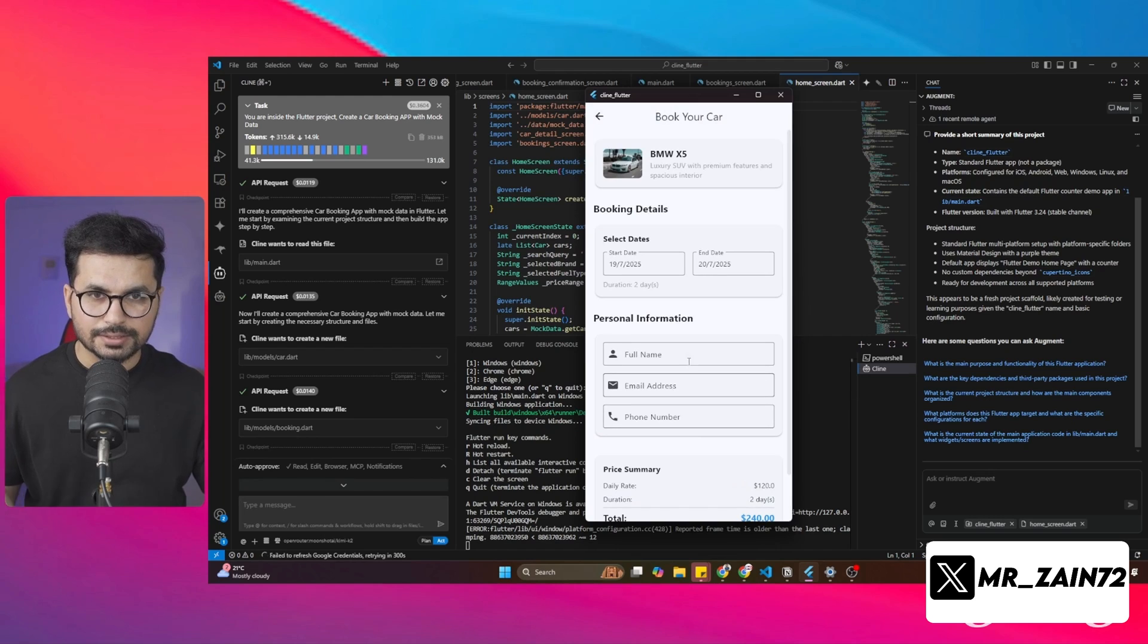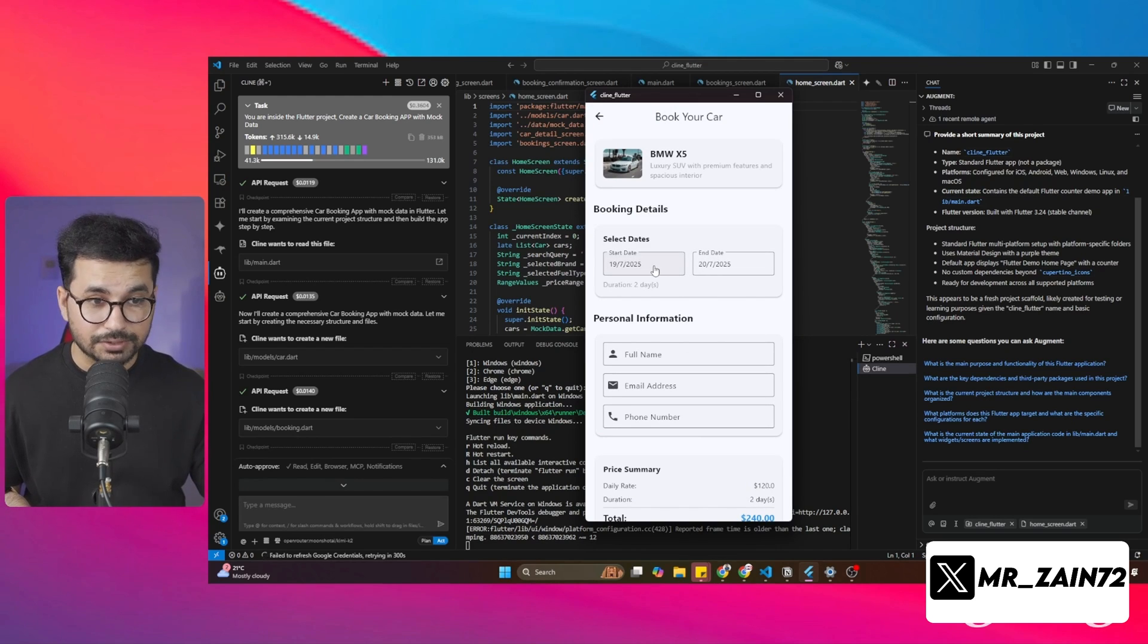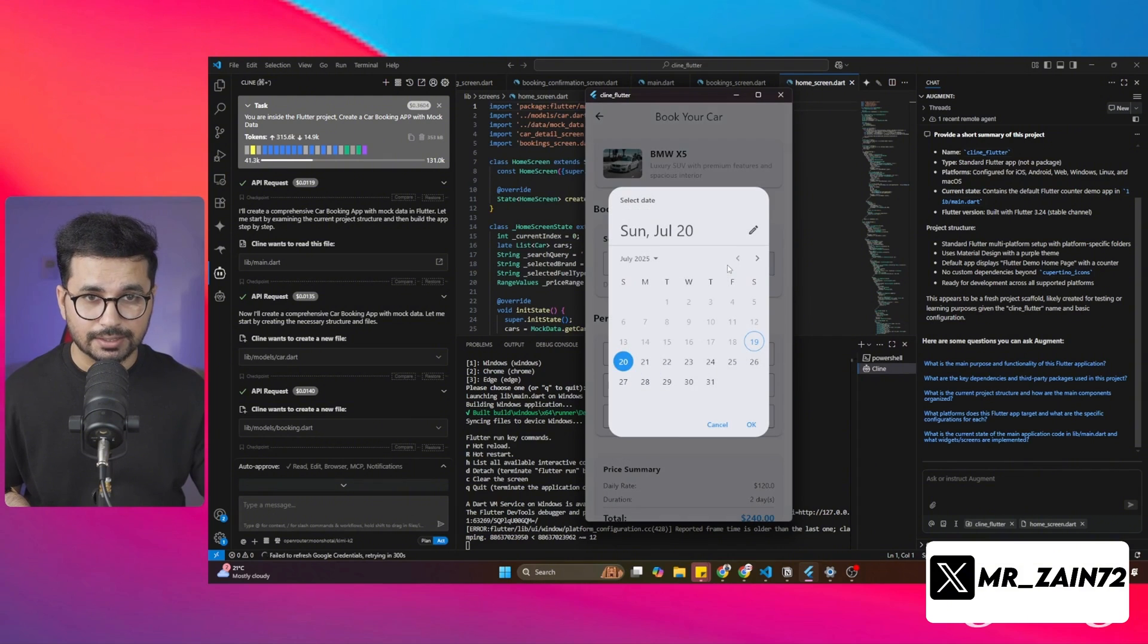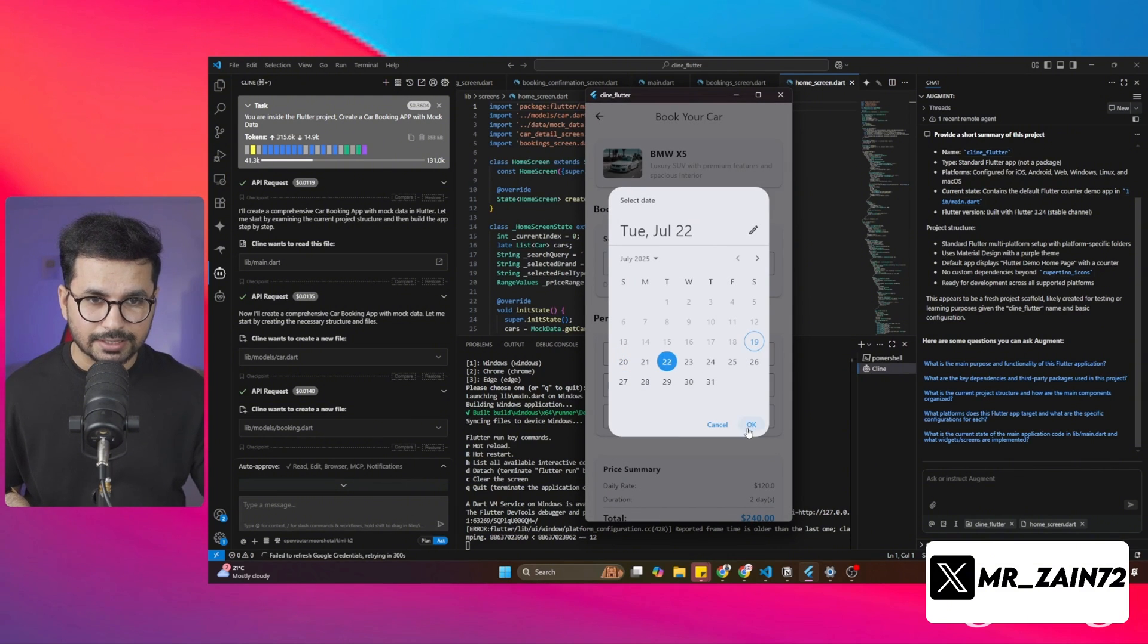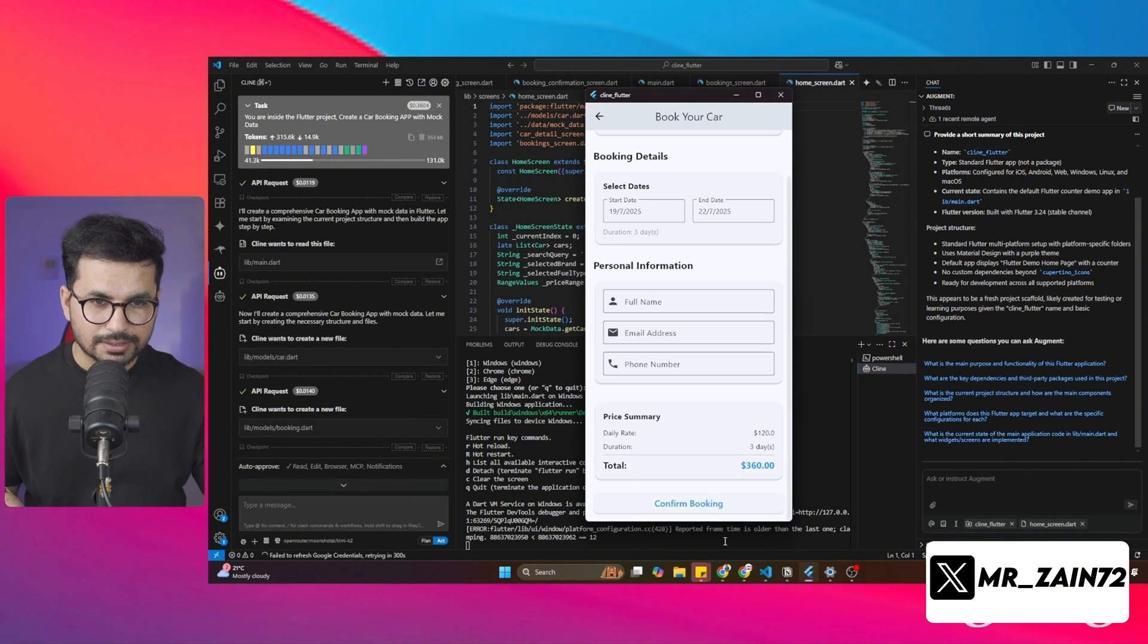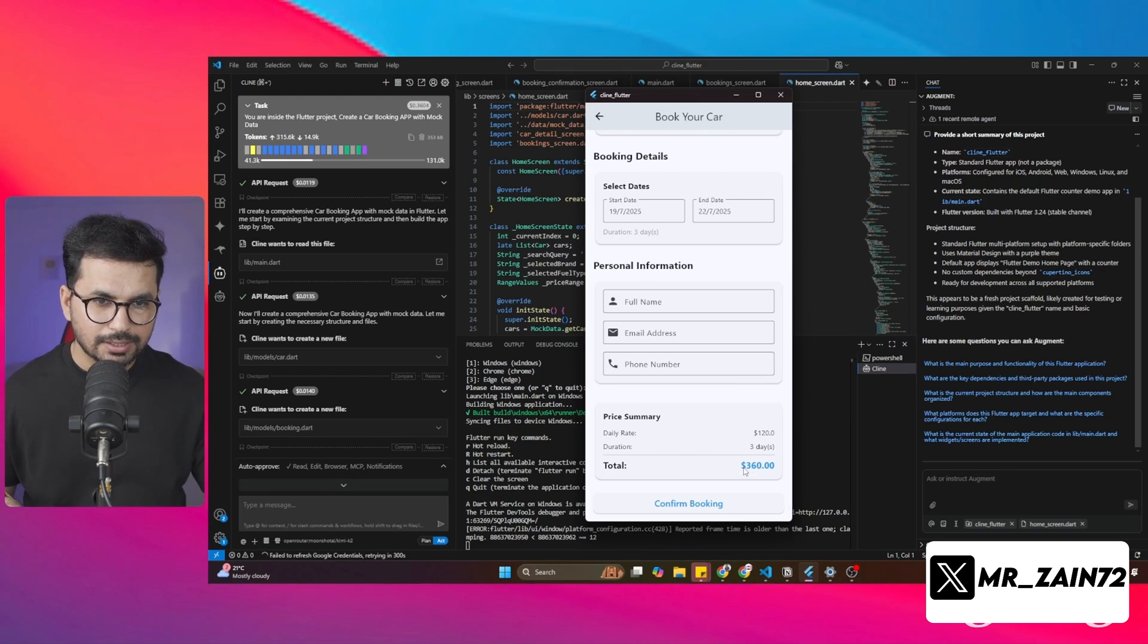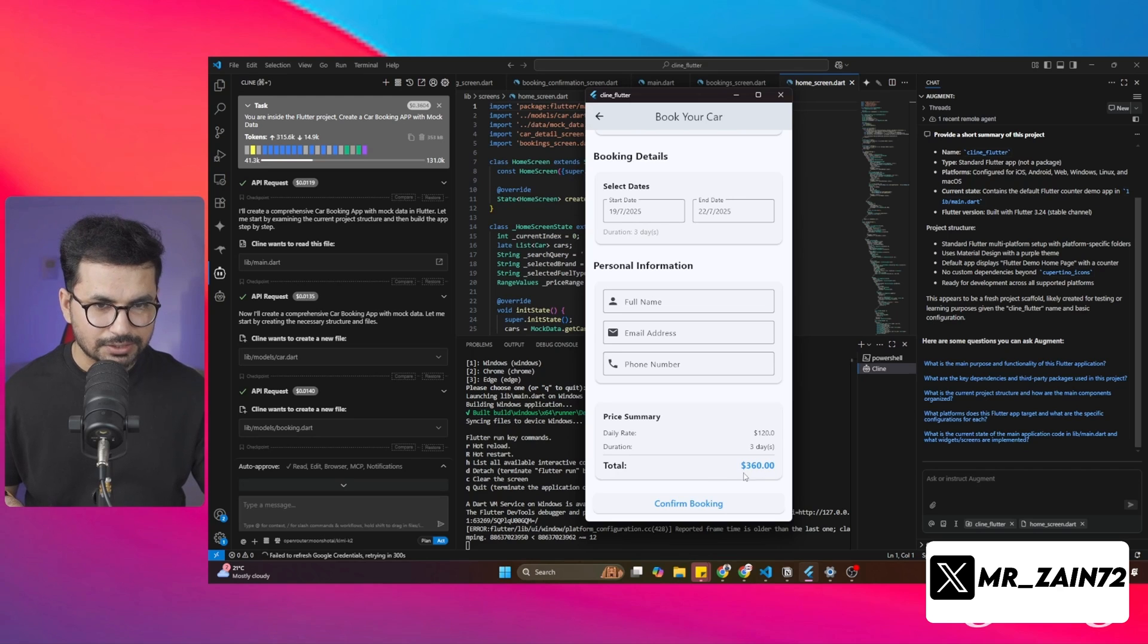Now you can see this is a complete booking form. From here, I can choose a start date, which is today's date and then end date, which may be the 22nd. Then you can see inside this price summary, it has automatically calculated the complete cost and that has shown here $360.